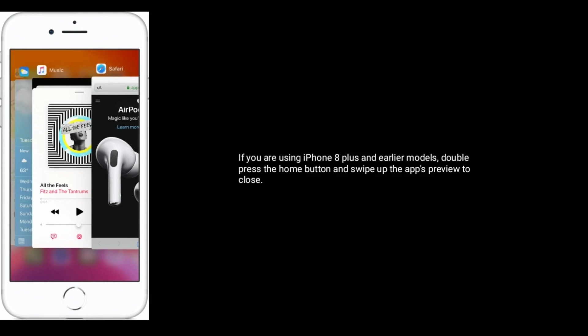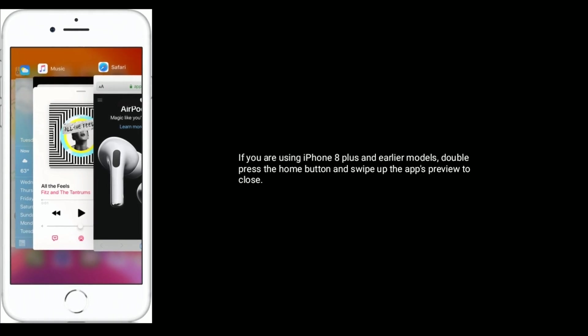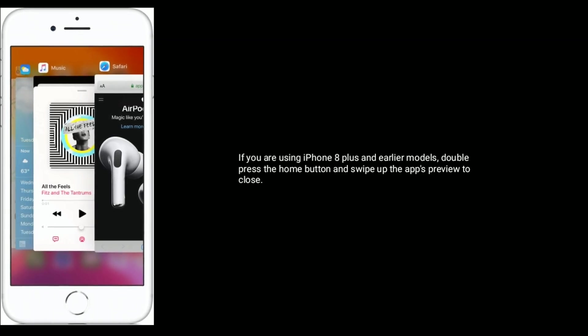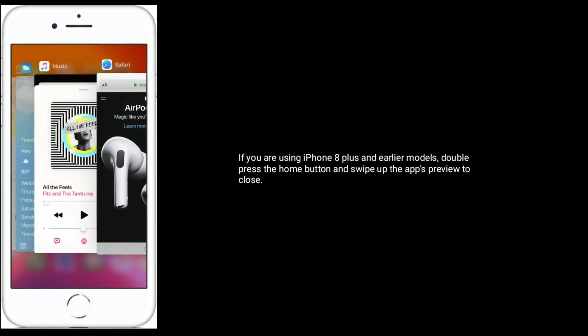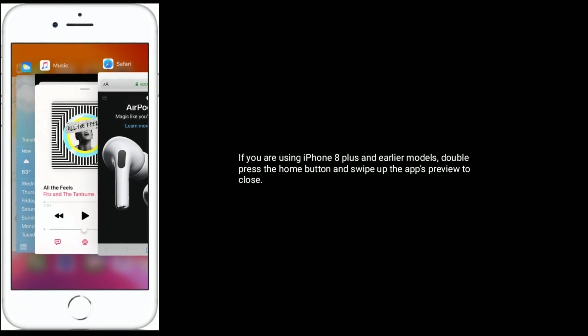If you are using iPhone 8 Plus and earlier models, then double press the home button and swipe up the app's preview to close.